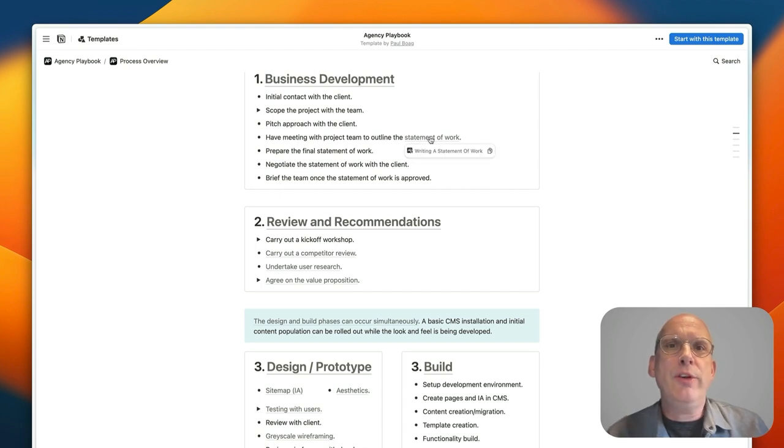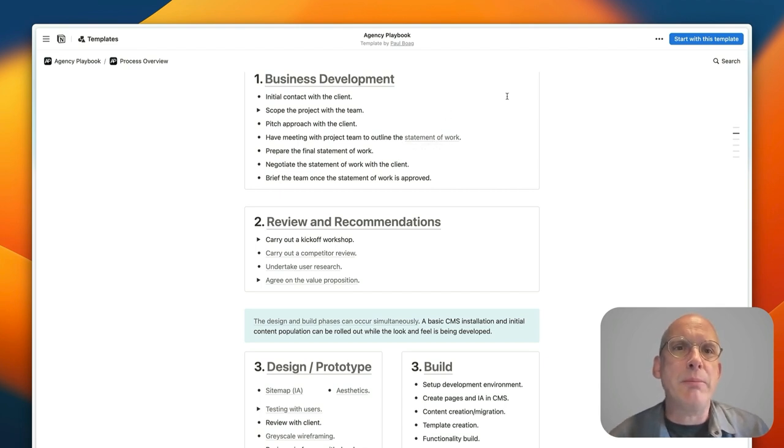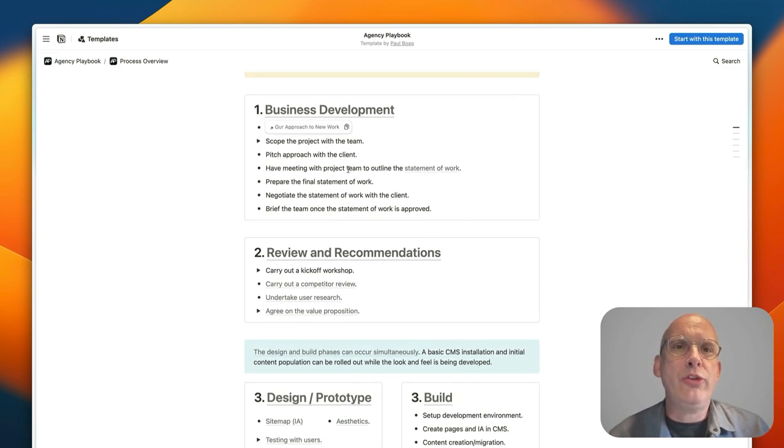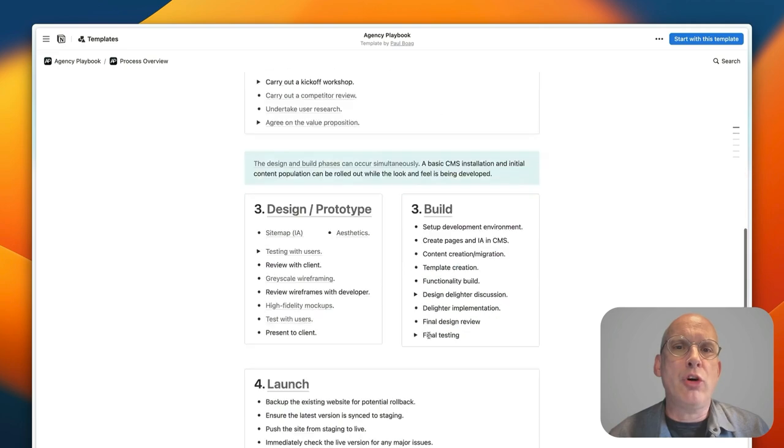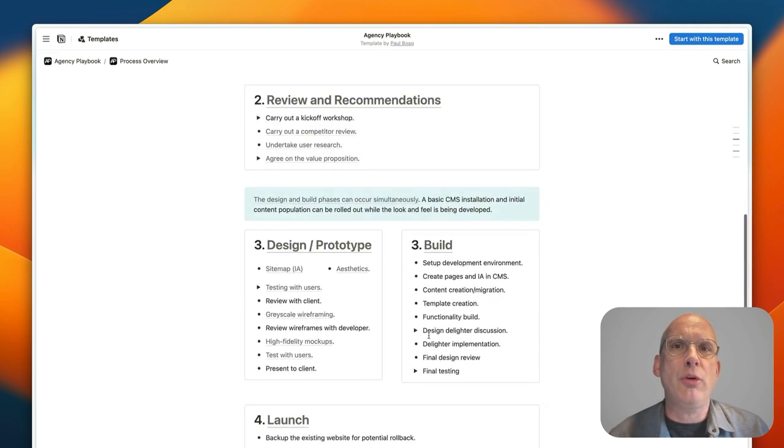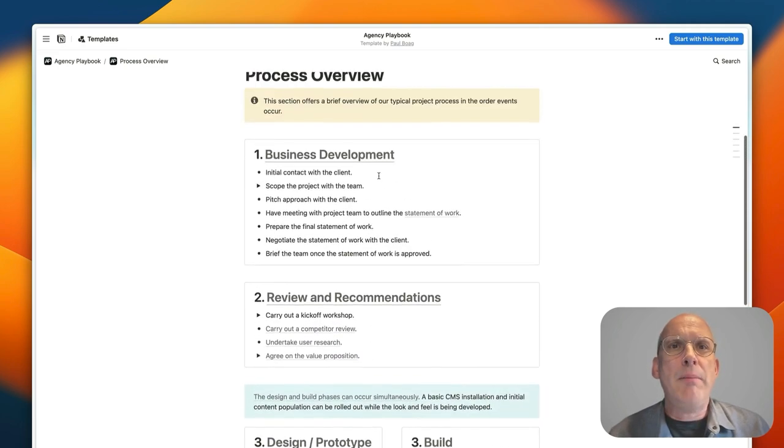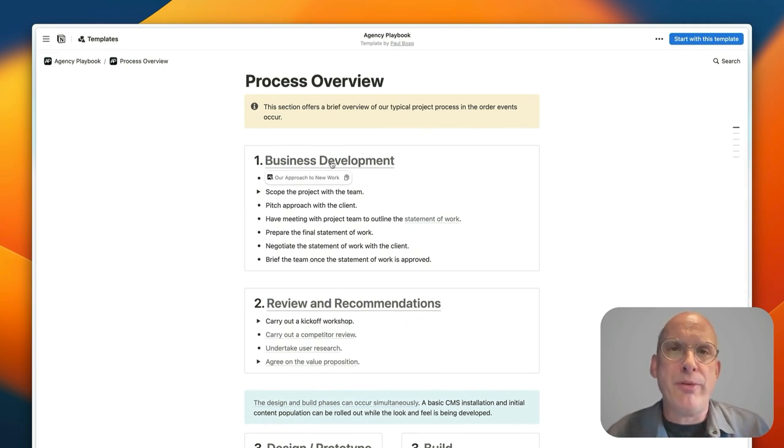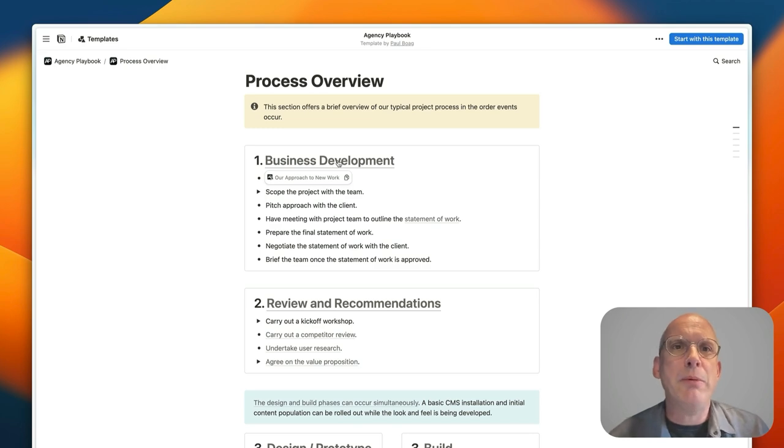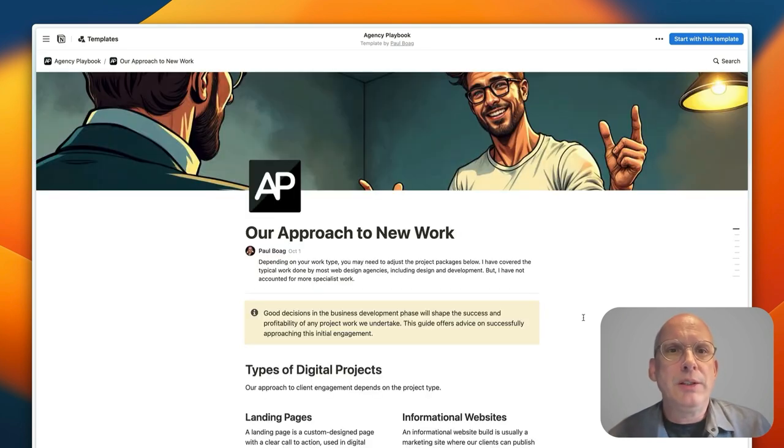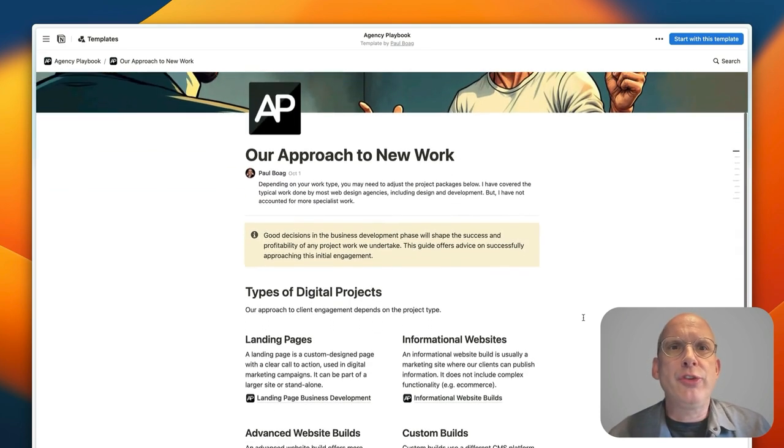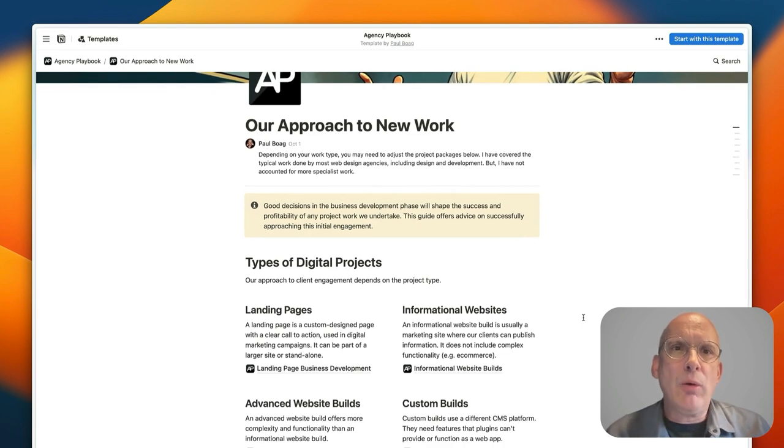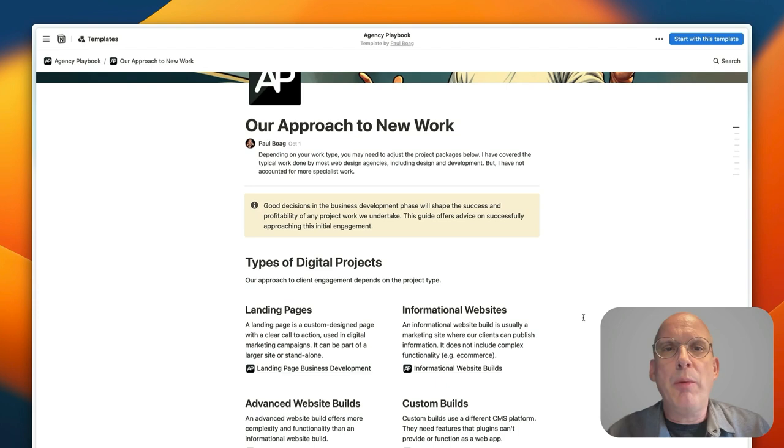And then you can also dive in and find more specific information about individual parts of the process like the statement of work. But if we work our way through these top level sections, these five top level sections here, you will get a sense of the kind of depth of information that's held within the playbook.